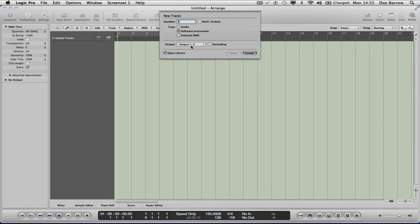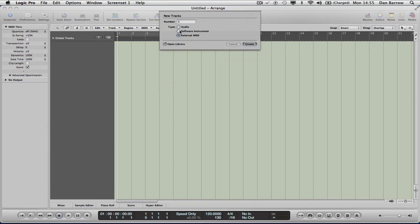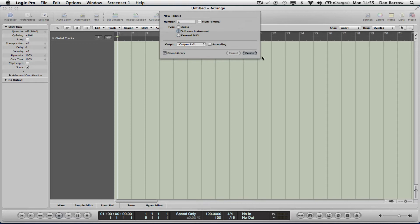This is what you get — it asks you what new tracks would you like to create. And there are choices again. I would like you to create a software instrument and a number of tracks, just one for now.